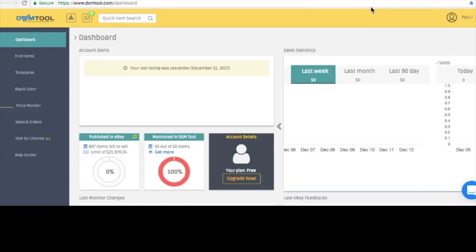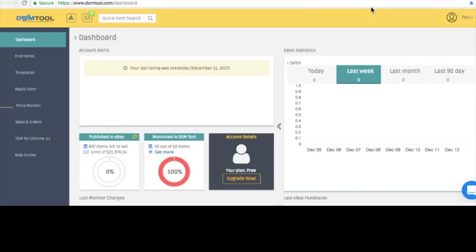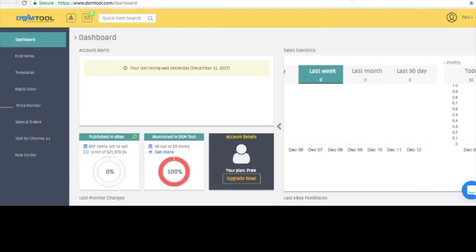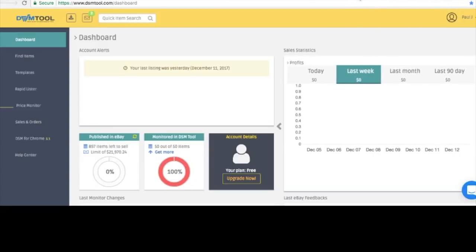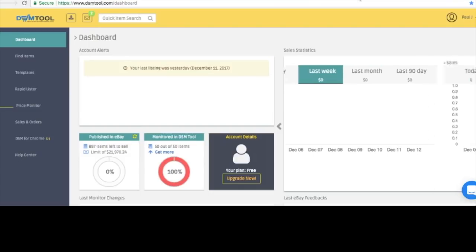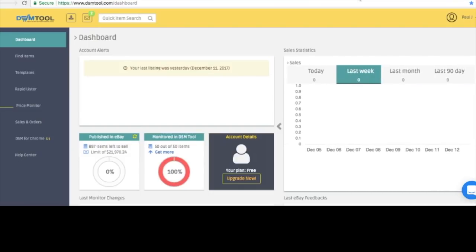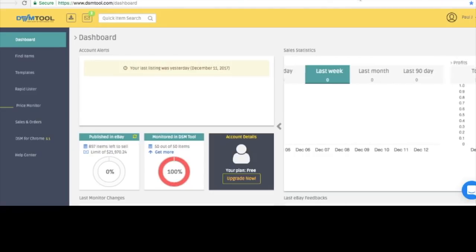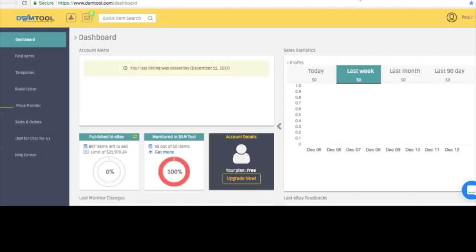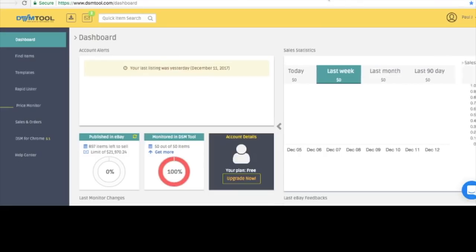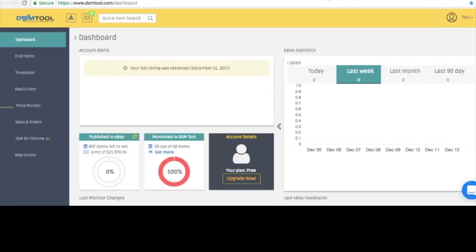Now that I've had a few days to really try out DSMTool, I wanted to give a rough review of it and my thoughts so far. This software is awesome. It's really user-friendly, works really well, and it's really fast.